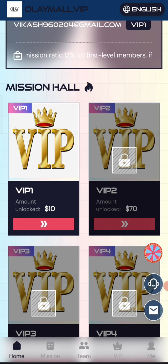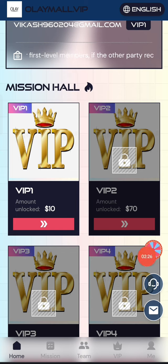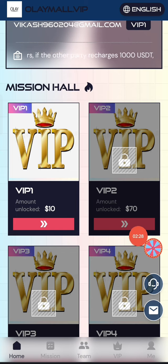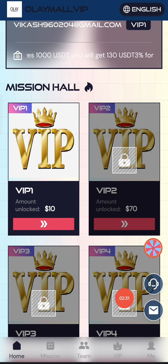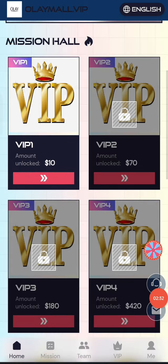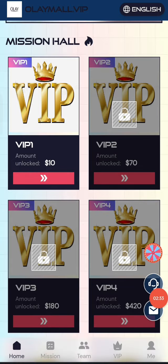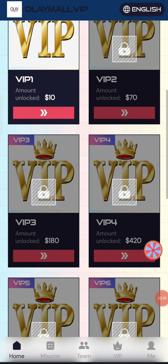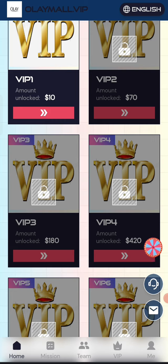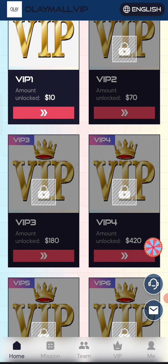In VIP 2, if you recharge 70 USD, you can daily withdraw 10 USD. In VIP 3, if you recharge 180 USD, you can daily withdraw 26 USD. The higher the recharge amount, the higher the commission you will get.